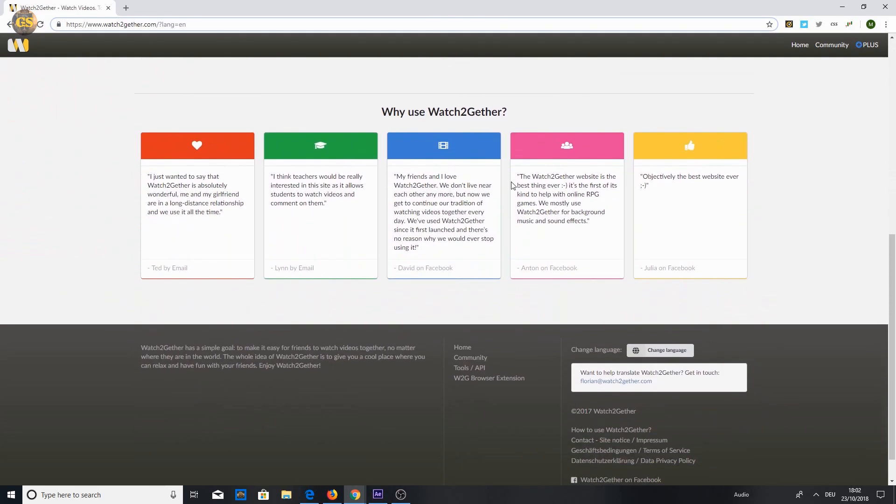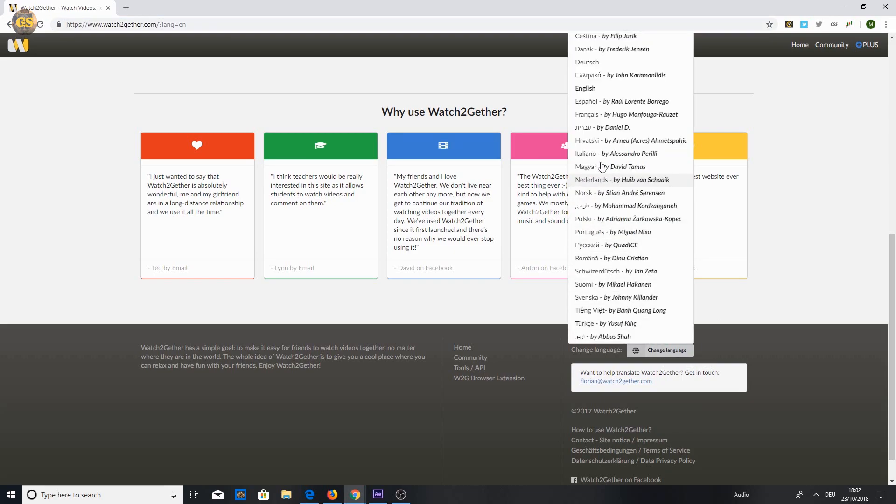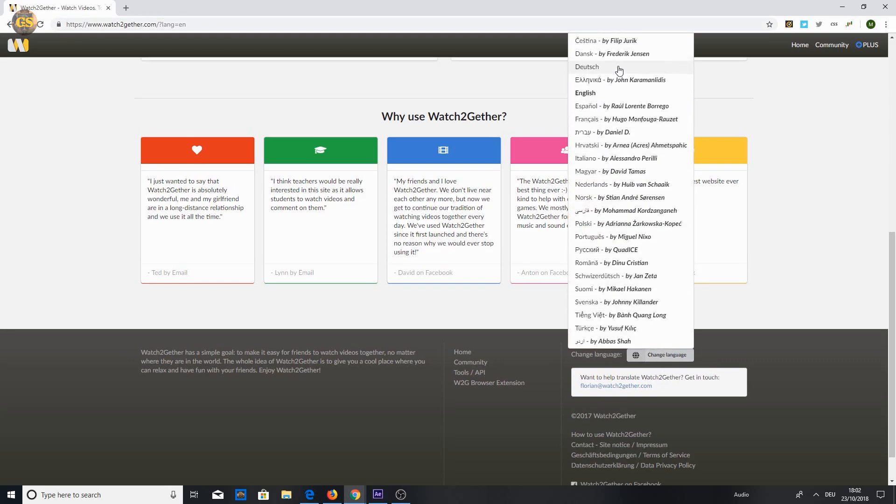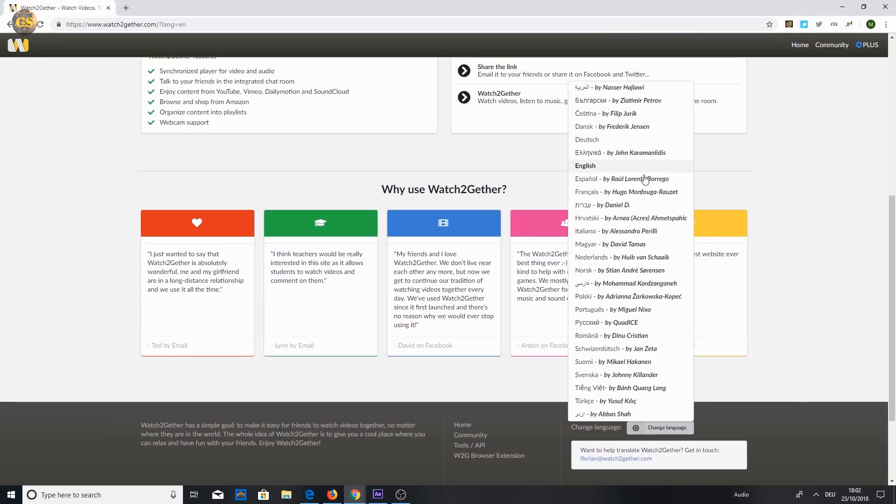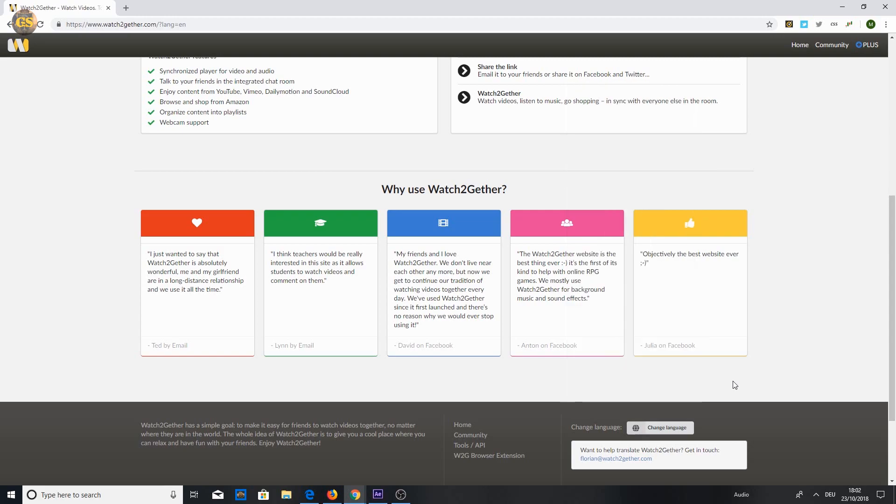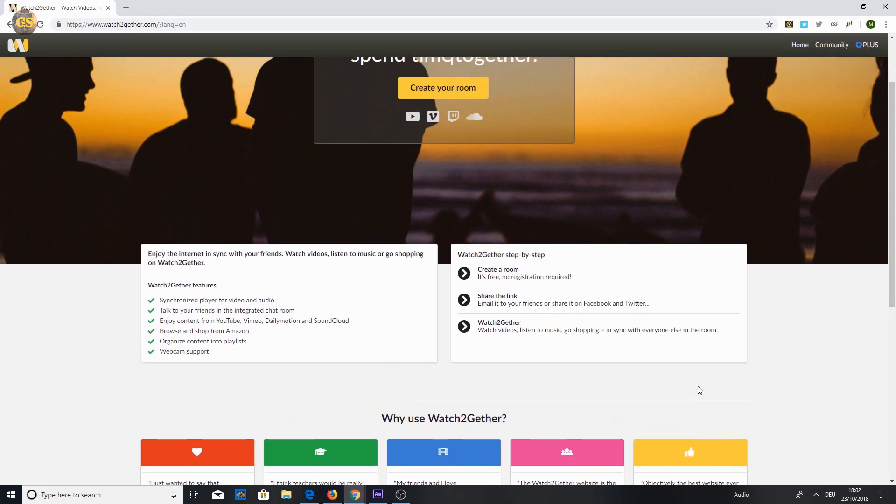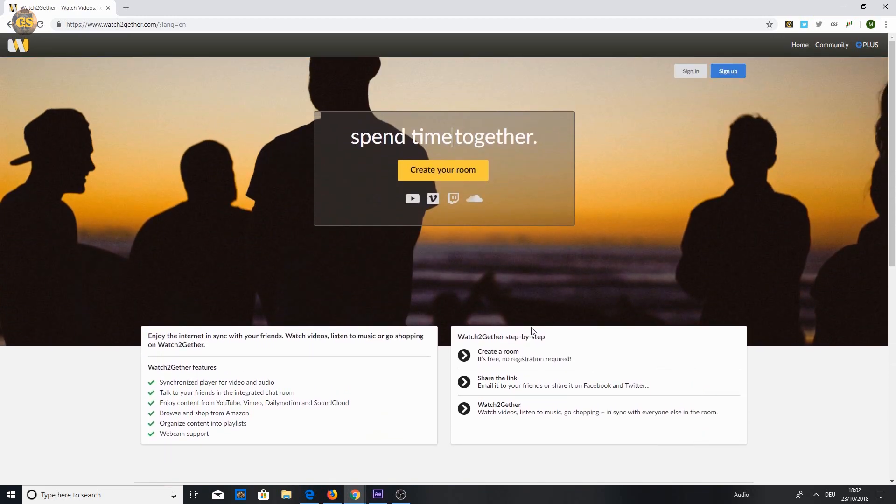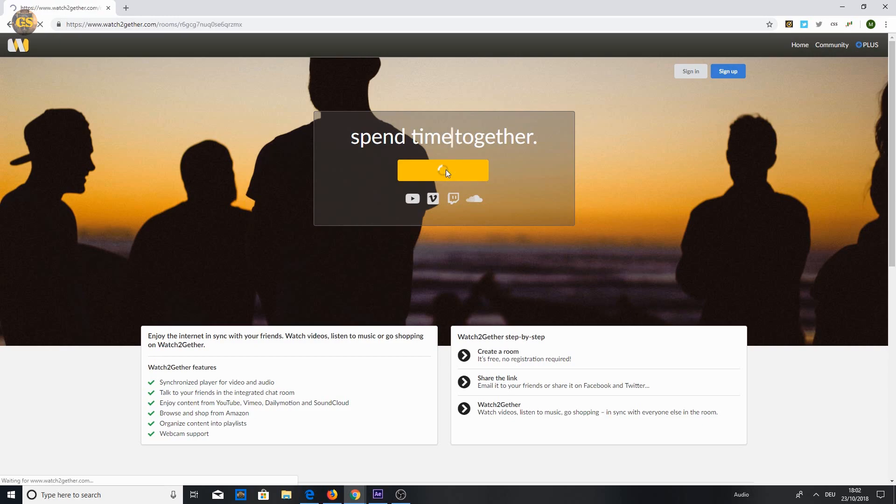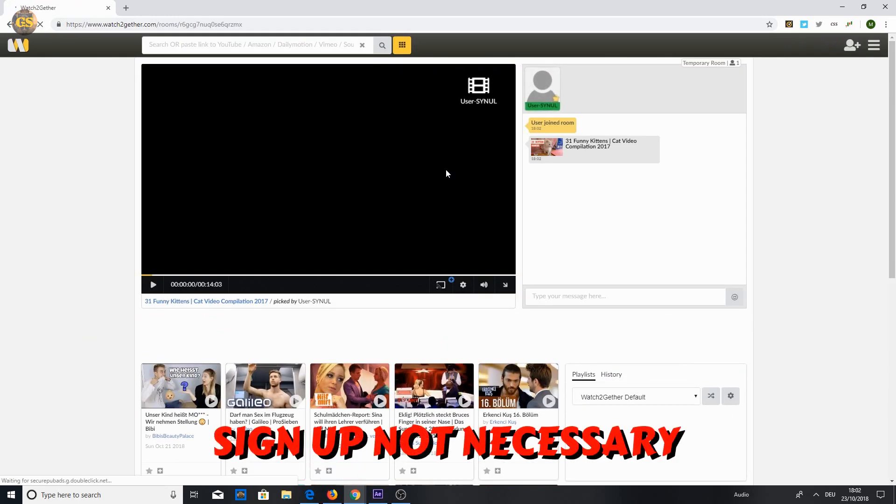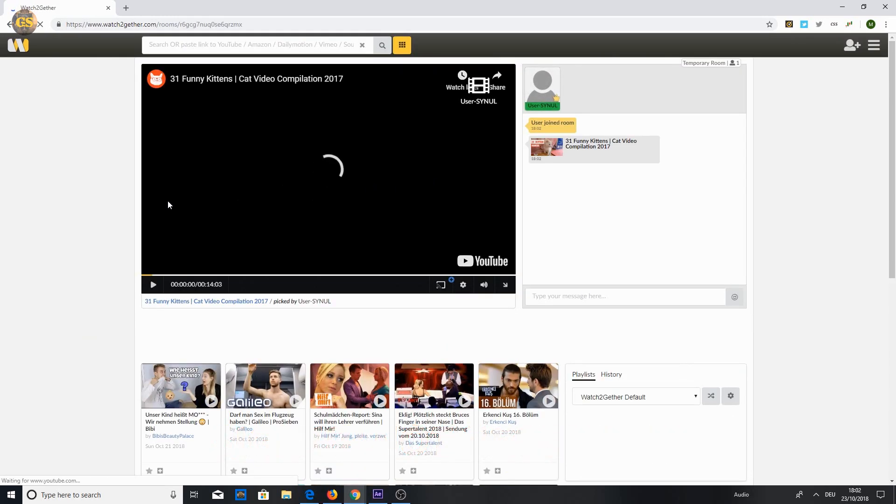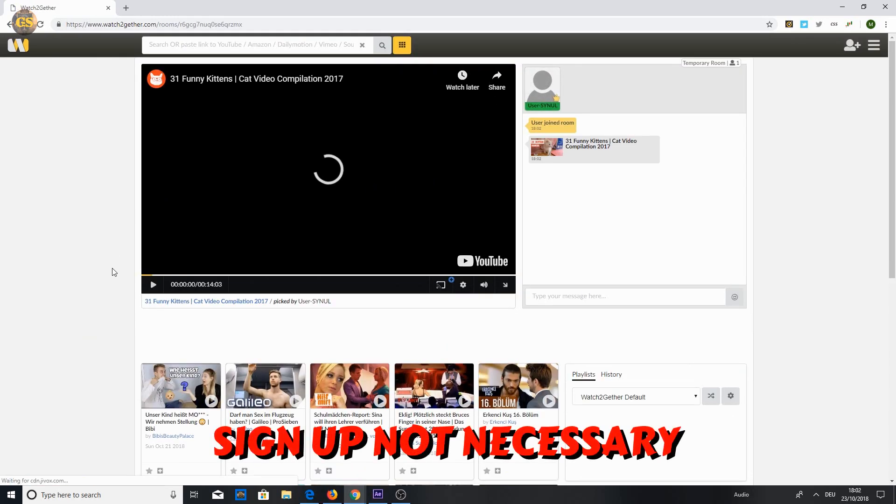Scroll down to the end of the site if you want to change the language. If you're ready, click create your room. And you don't need to sign up for this website.